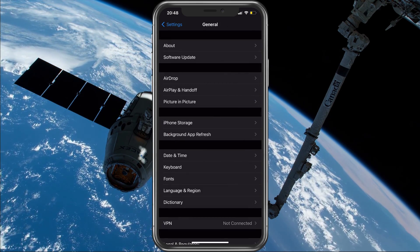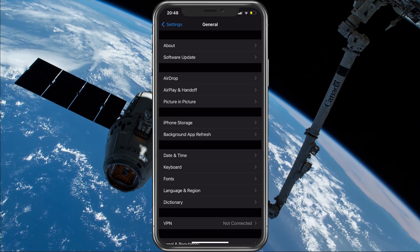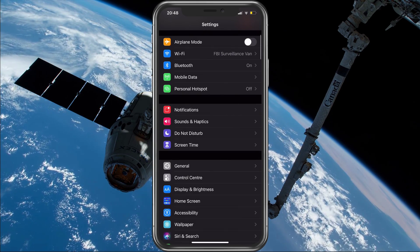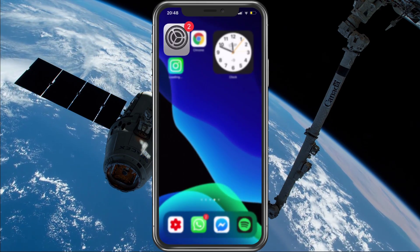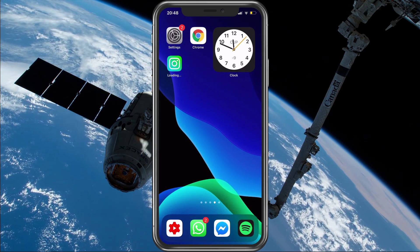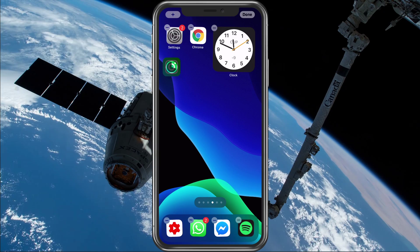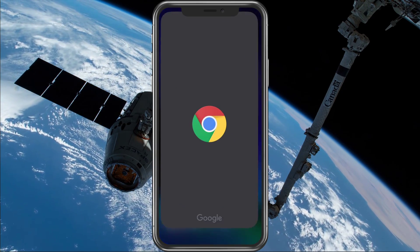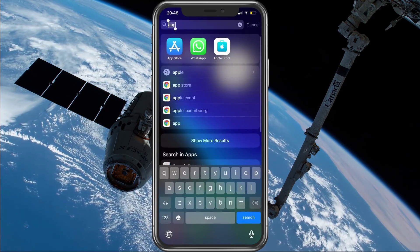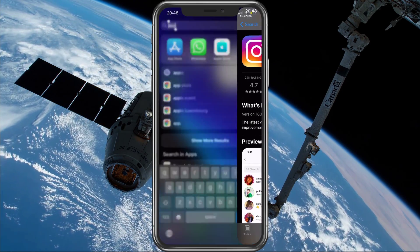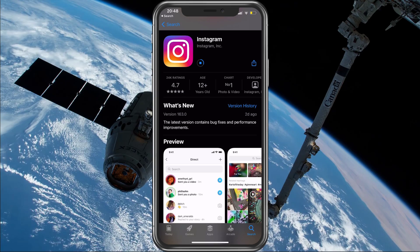In case the problem persists, I suggest completely deleting the application and re-downloading it from the App Store. This will force you to log in with your account again, and the saved cache files from the app will be removed as well.